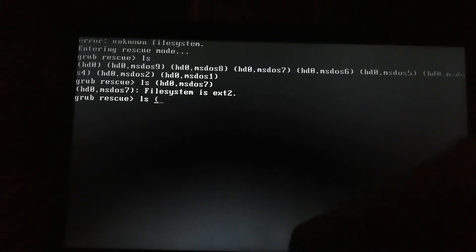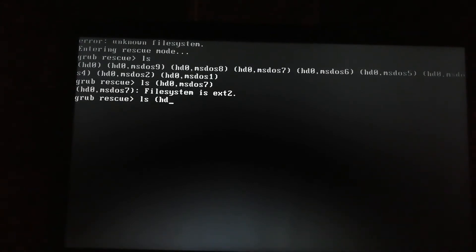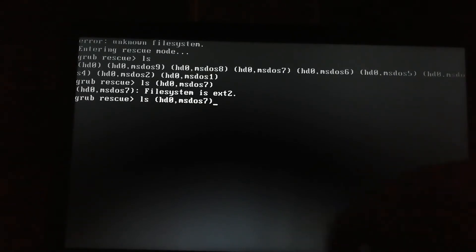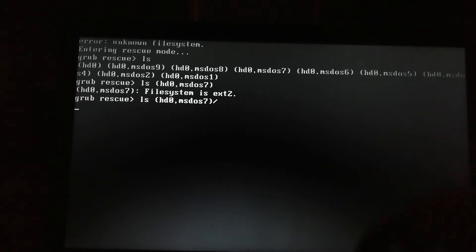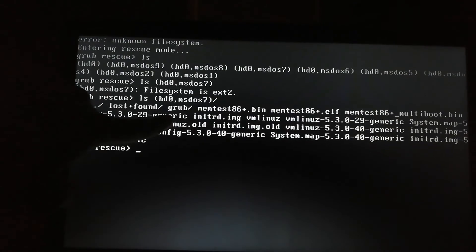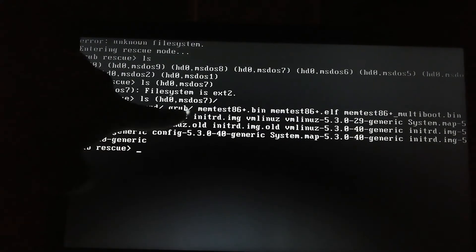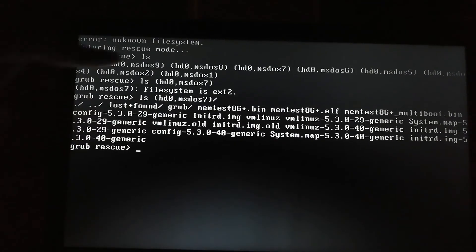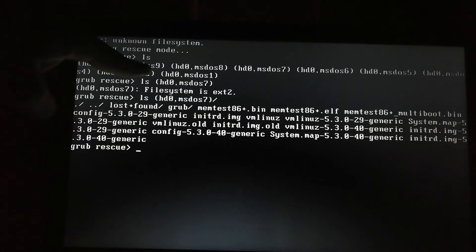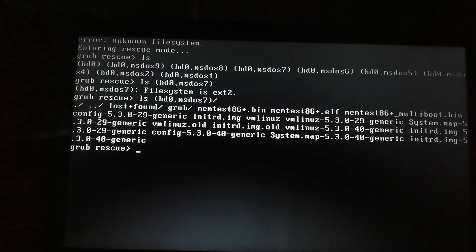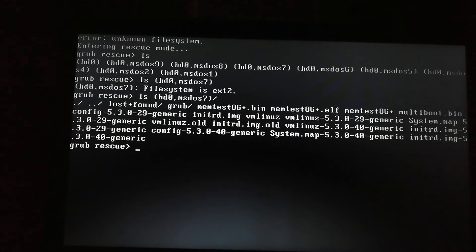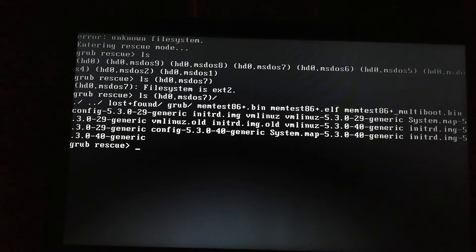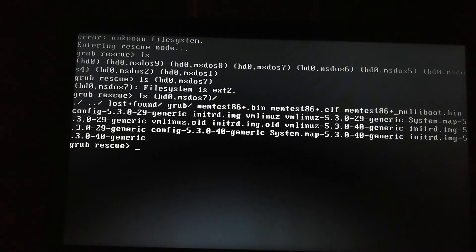Again, hd0 and this slash. So see, my GRUB file is present in MS-DOS 7. It can also be present in MS-DOS 9, so it changes with every laptop.